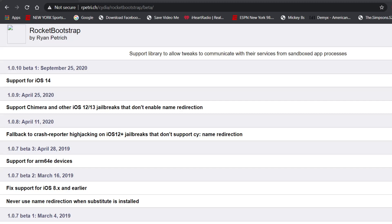So please do so. Add it as soon as you can if you are noticing an issue with 1.0.9 because it's not going to work on iOS 14. You need to have 1.0.10 beta available.